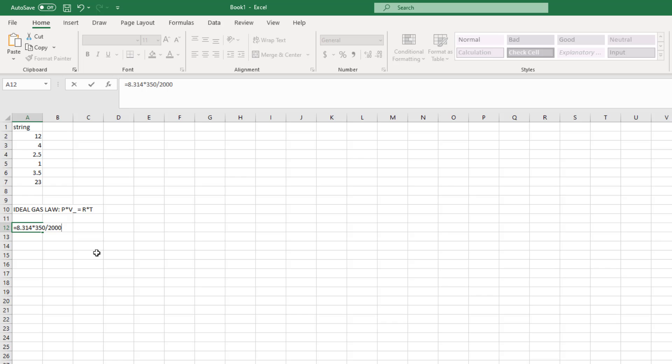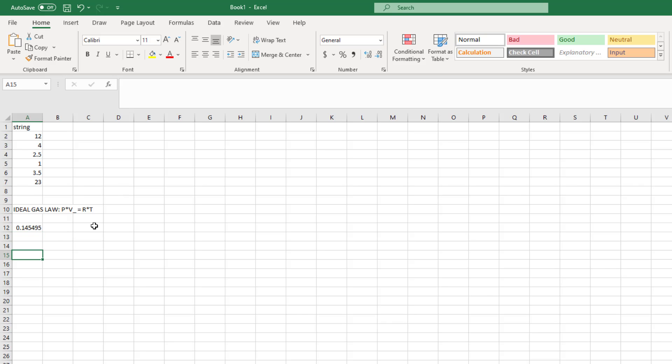This is pretty neat, but if this is all Excel could do, then it wouldn't be that much better than a calculator.